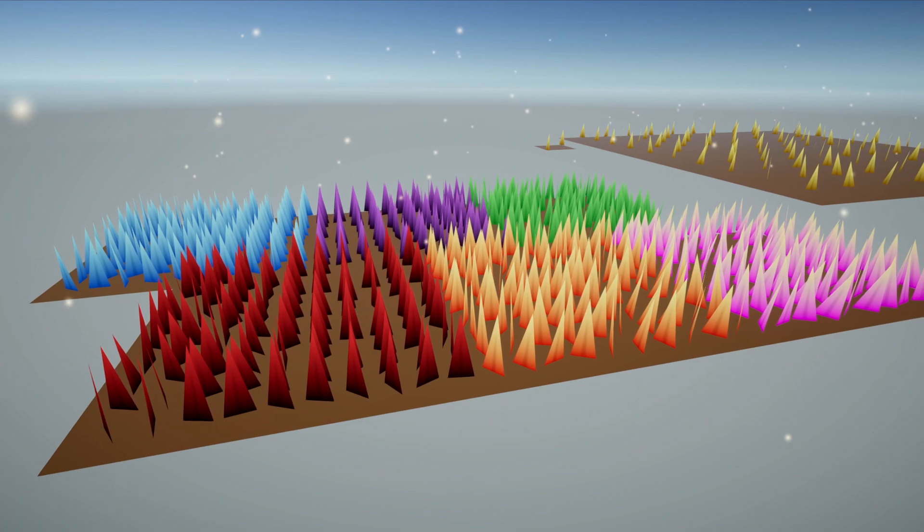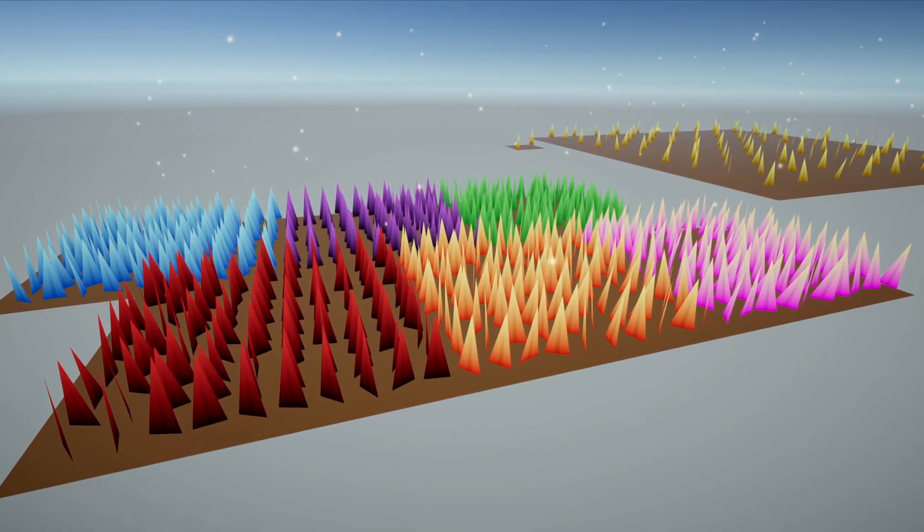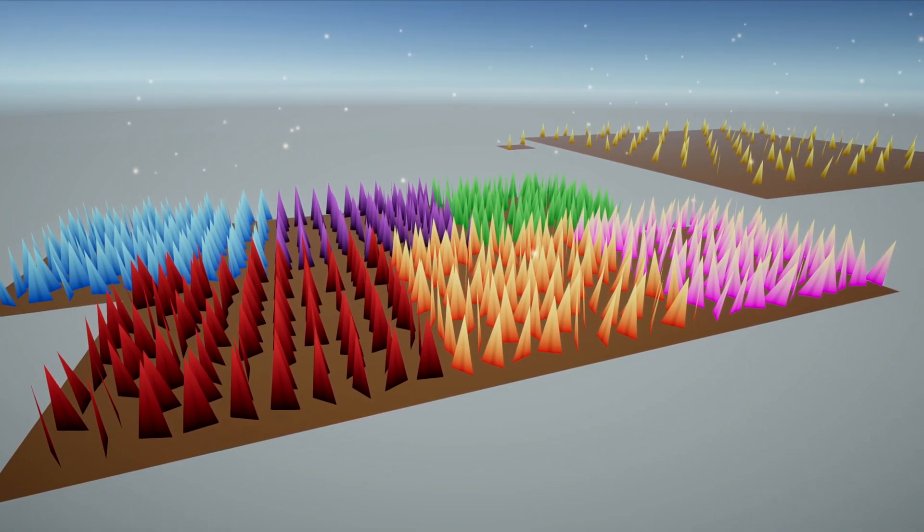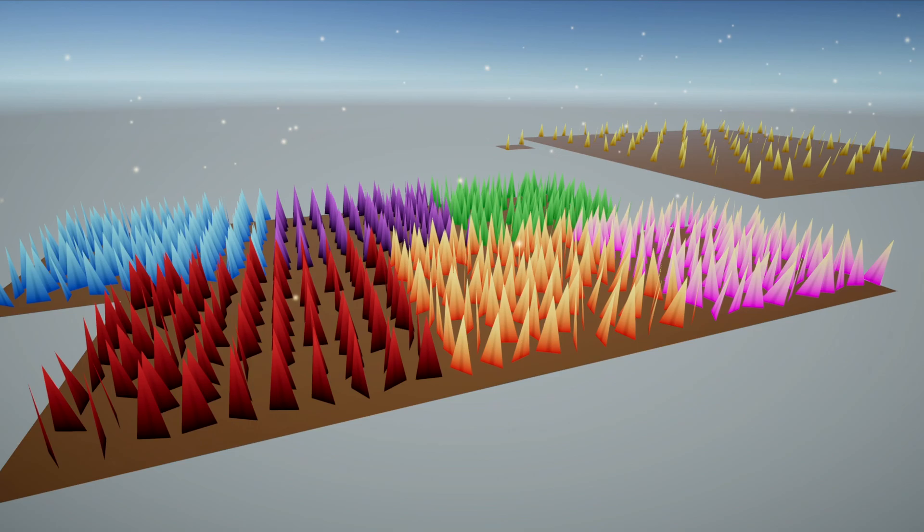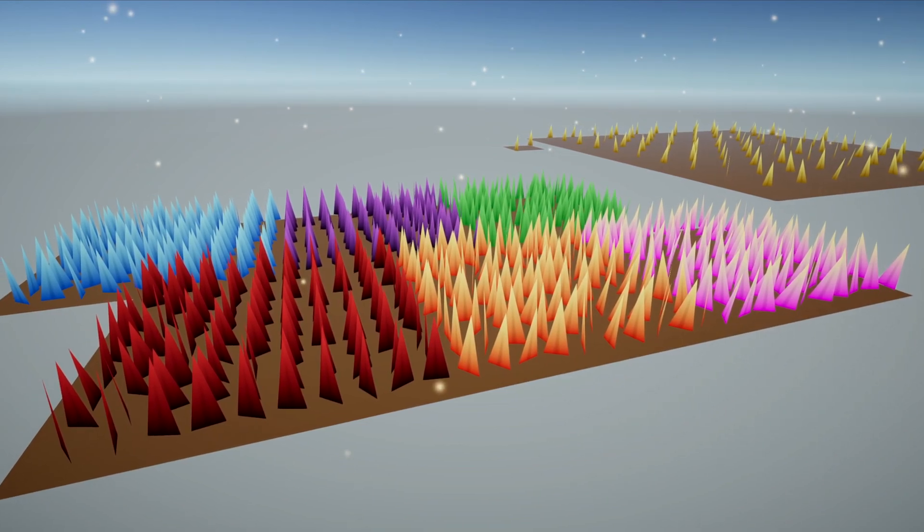However, every blade is still the same shape. Like in nature, we want the grass to have some variation in height, thickness and curvature.